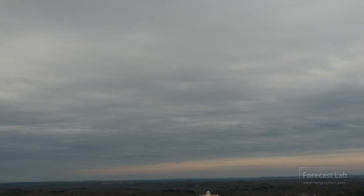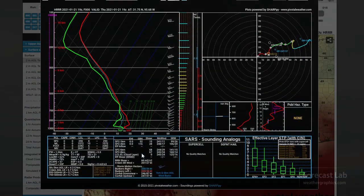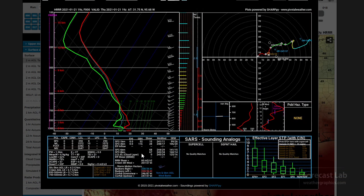Let's check out the sounding to see what this looks like on a SKU-T. That's from the high-resolution rapid refresh. We do see some dry air in the low levels, and due to southwesterly flow, this air is probably coming from the dry desert regions of northeast Mexico.